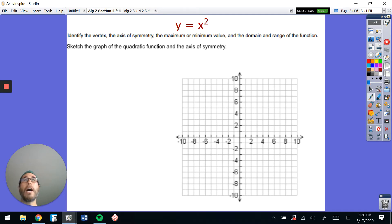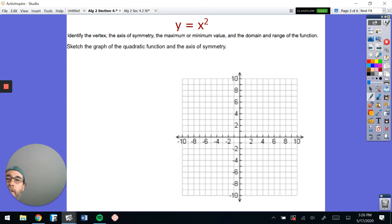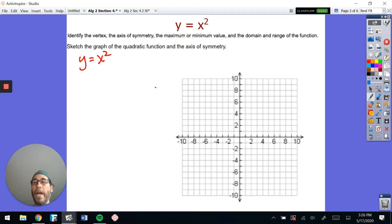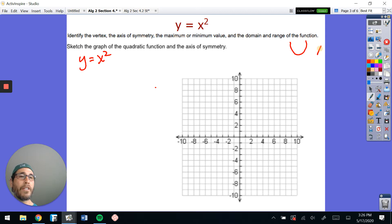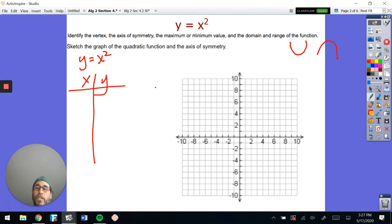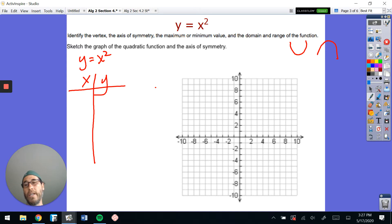The very first parent function we're looking at in Algebra 2 is y equals x squared. When you look at the graph of y equals x squared, it's a parabola. A parabola can be concave up, which goes up, or concave down, where it goes down. When dealing with y equals x squared, which is our quadratic function, there are some important points we want to consider.